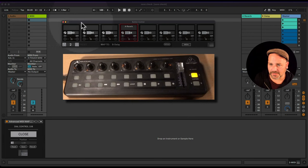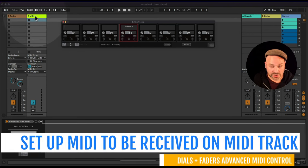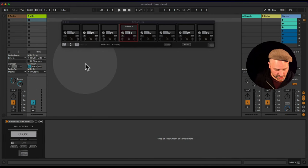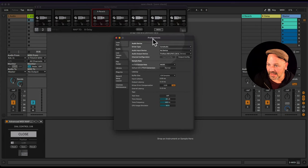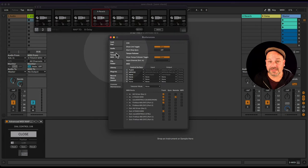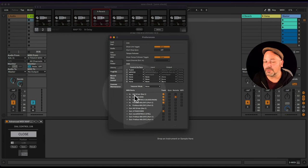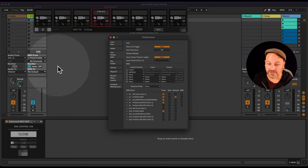Let me show you how to set this up. First, you need to make sure your controller is sending into a track in Ableton Live. Go into your Ableton Live preferences, and under Link/MIDI/Tempo, make sure that your input for Track is turned on.